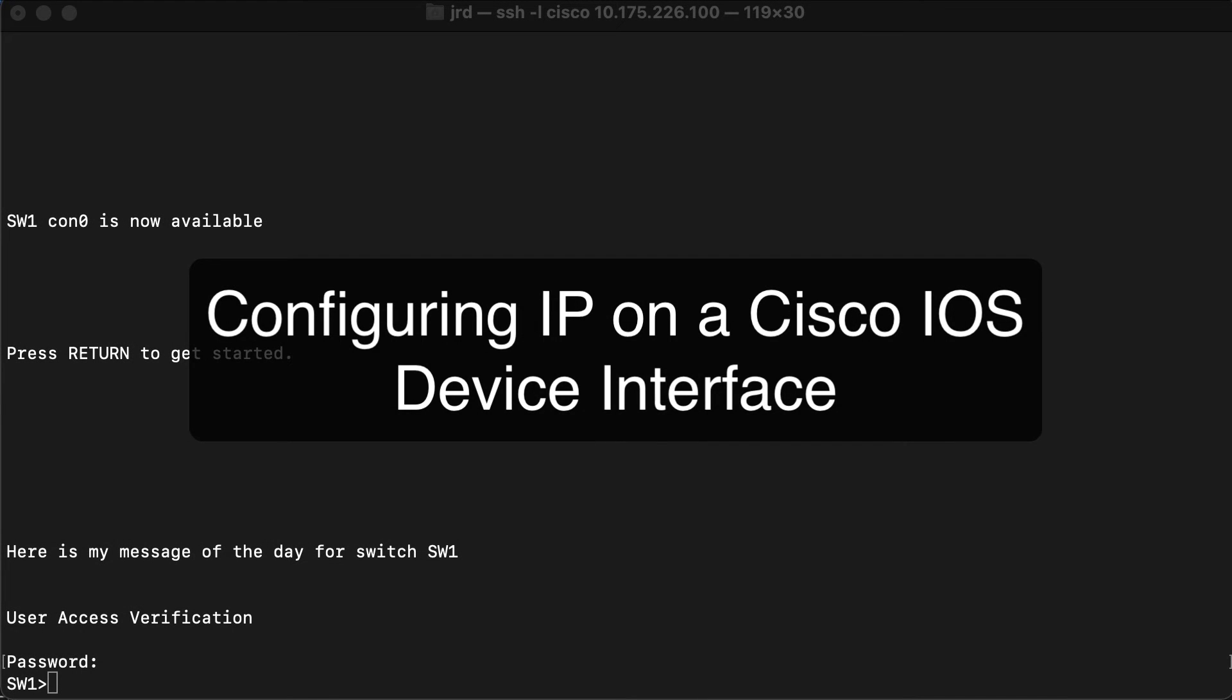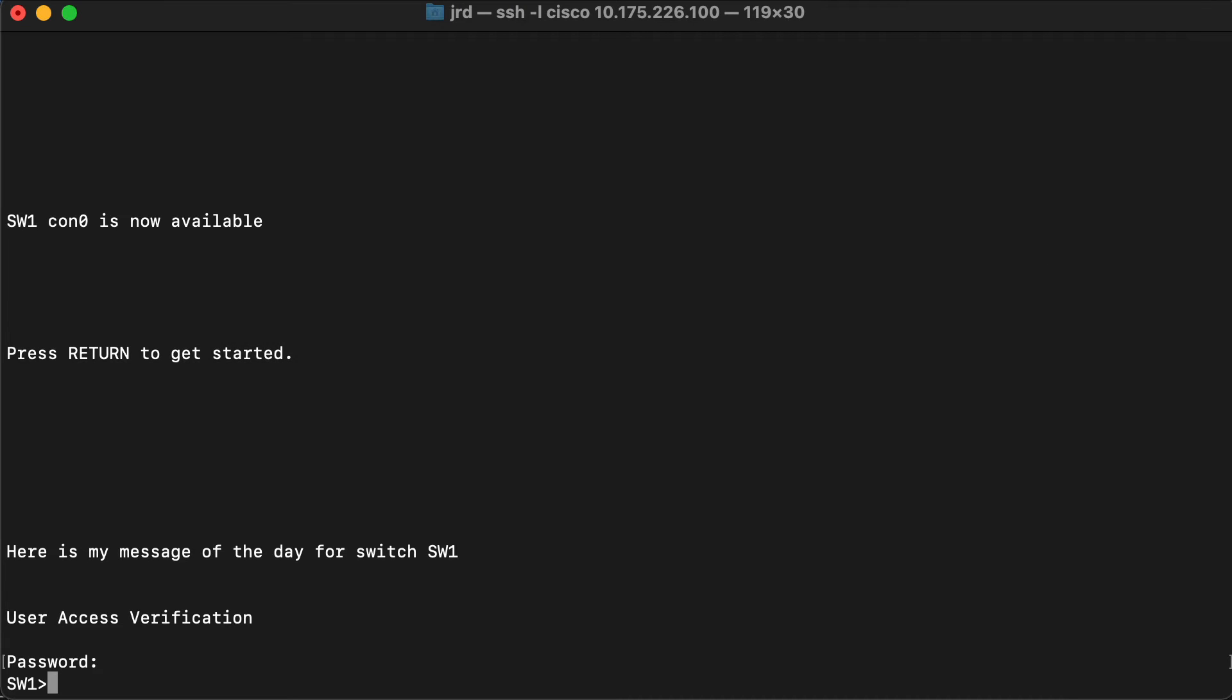Hi everyone and welcome. In this review note we are going to configure IP on our switch. I'm already connected in user exec mode. We're going to get to global config mode to start with.